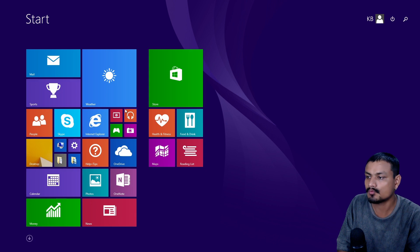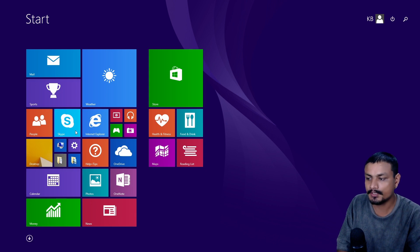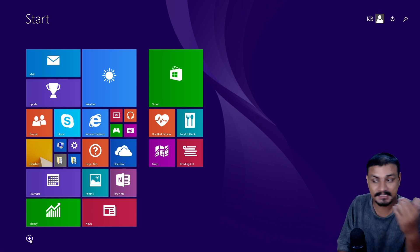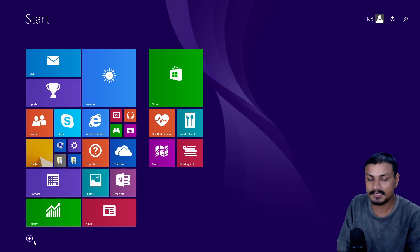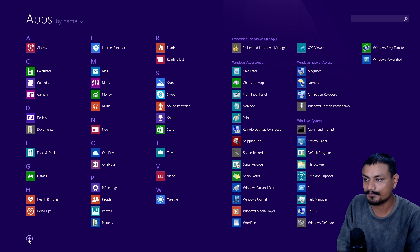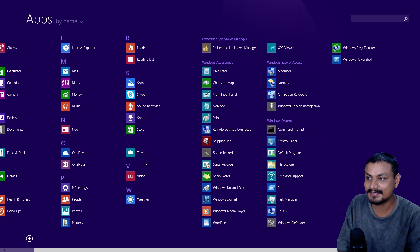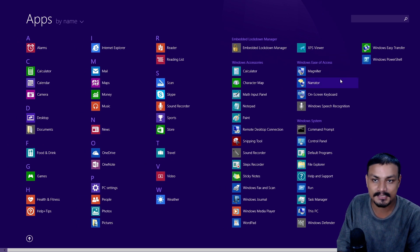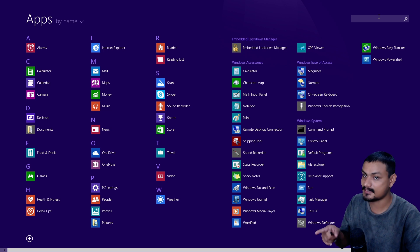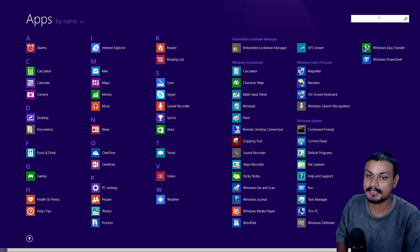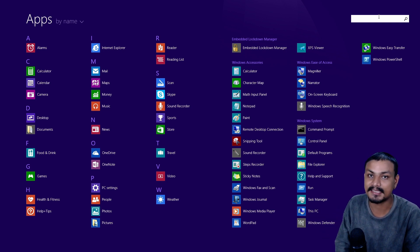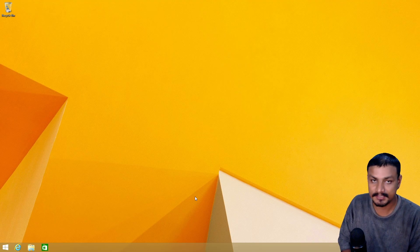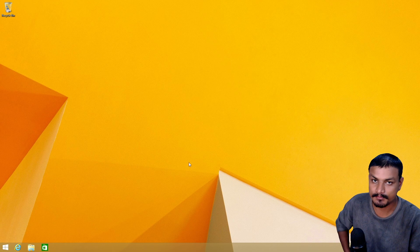The Metro applications were now usable and start menu was also improved. Now we have this down arrow, which actually lists all the applications that you have on your system. And there is the search. Windows 8.1 was actually usable.